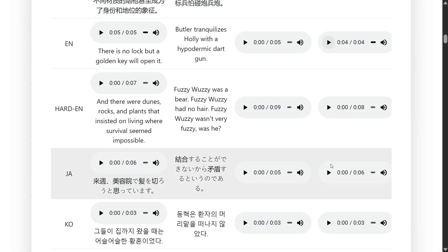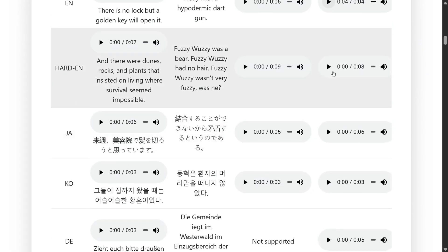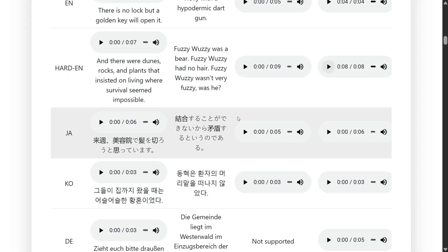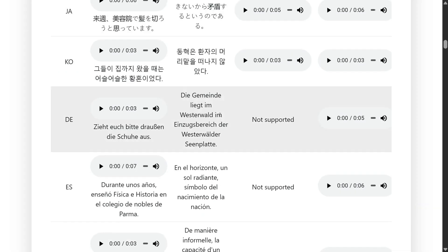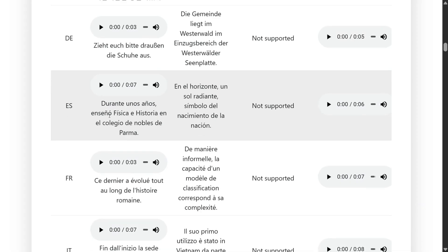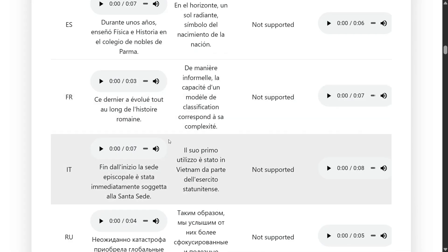Let's listen to this one. Fuzzy Wuzzy was a bear, Fuzzy Wuzzy had no hair, Fuzzy Wuzzy wasn't very fuzzy, was he? This is also very nice. The multiple languages that the team has shared.